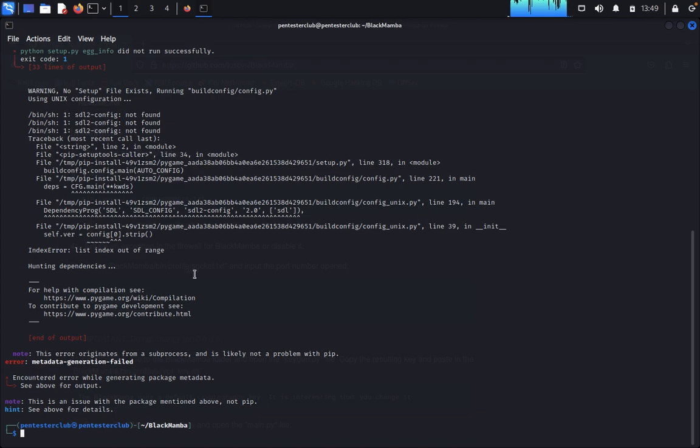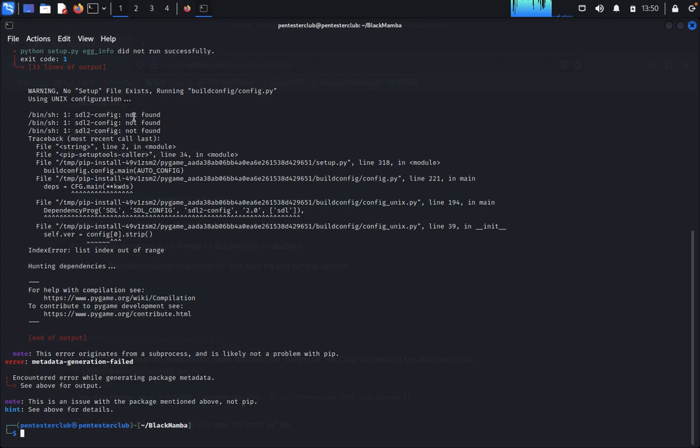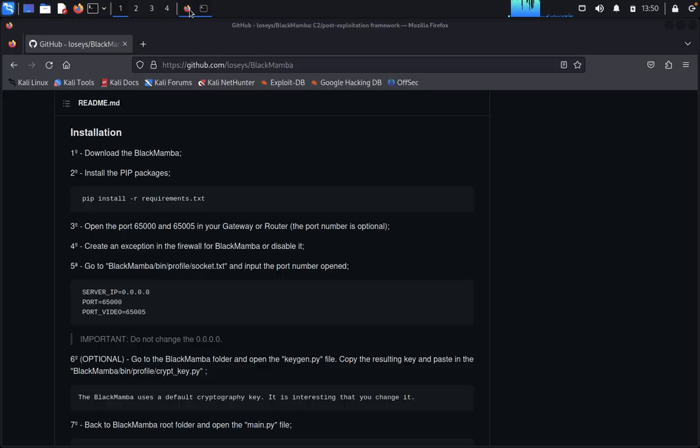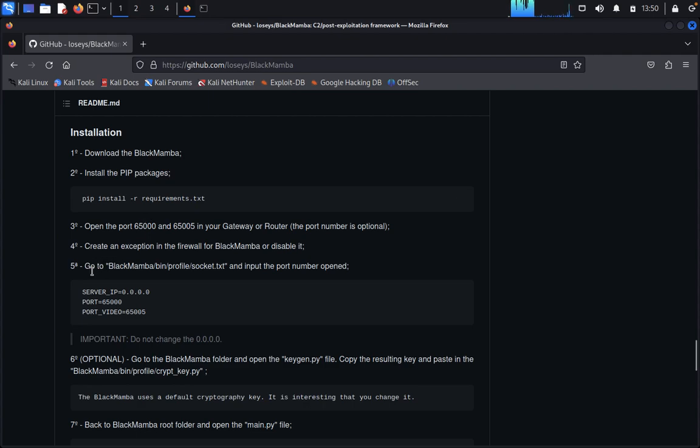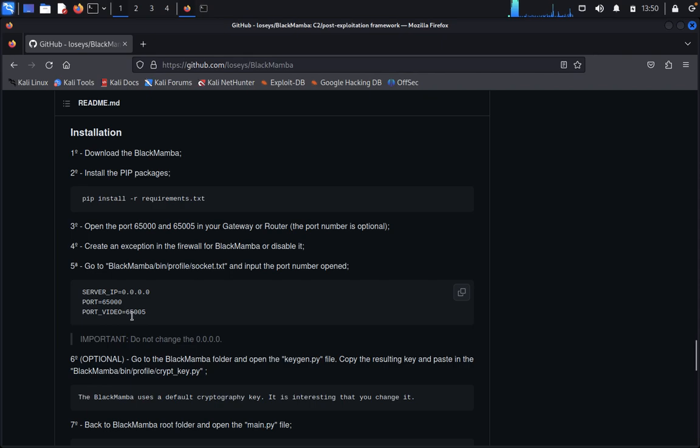There's an issue with the package mentioned above - the pip configure not found - but no worries. Come back here. We need to go back to the BlackMamba folder, bin, profile, socket.txt, and input your server port and port for video.